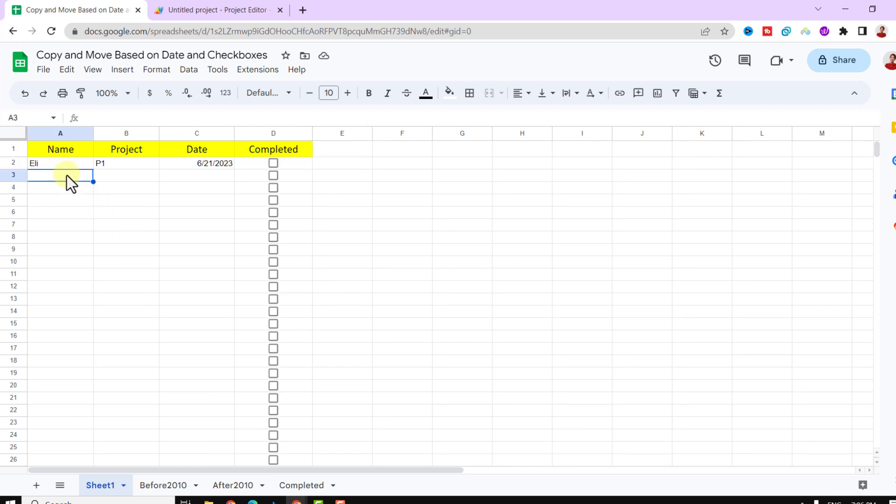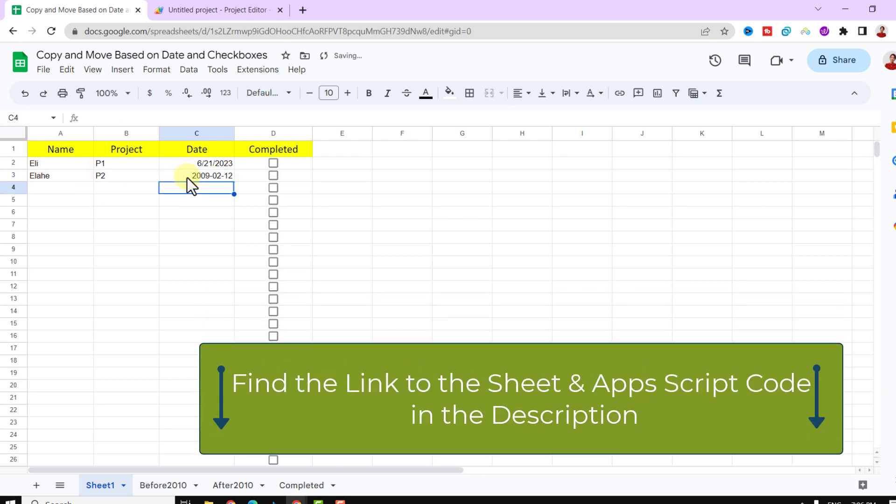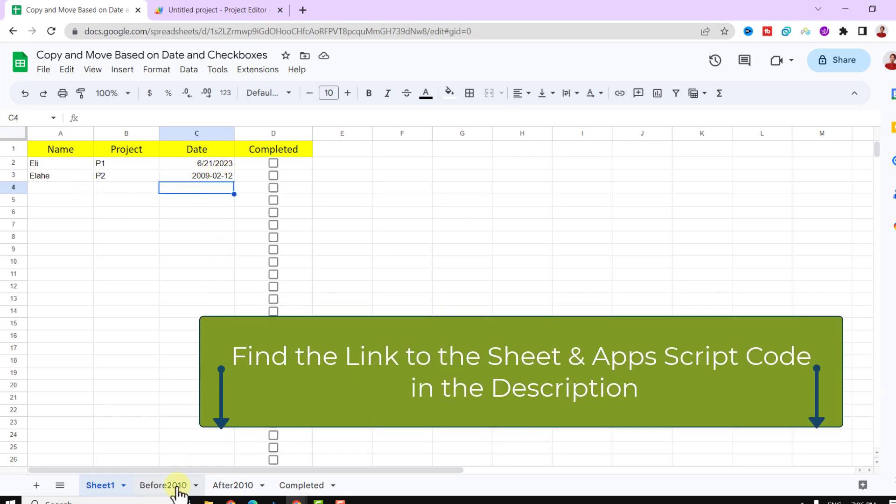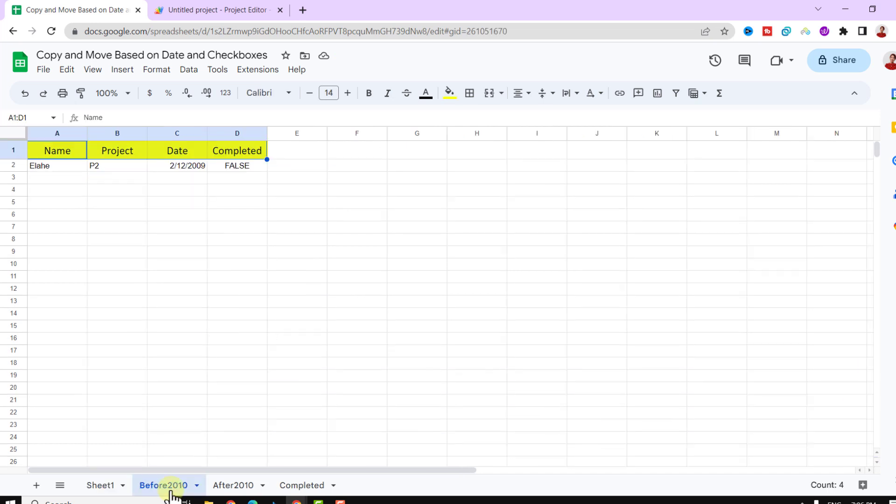As you can see, there is a copy of the row in the after 2010 sheet. Let's add another one. This is before 2010, and you see a copy of that here.